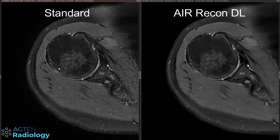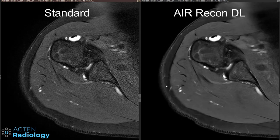Another note: I'm not very deep into the technical stuff or physics of how it works in the background with deep learning. For me it's really just about image quality and what I work with in daily practice. I will not really go into the technical side of things — there is a lot of information out there — and I really just want to show you a few examples of how the images look with Air Recon DL.